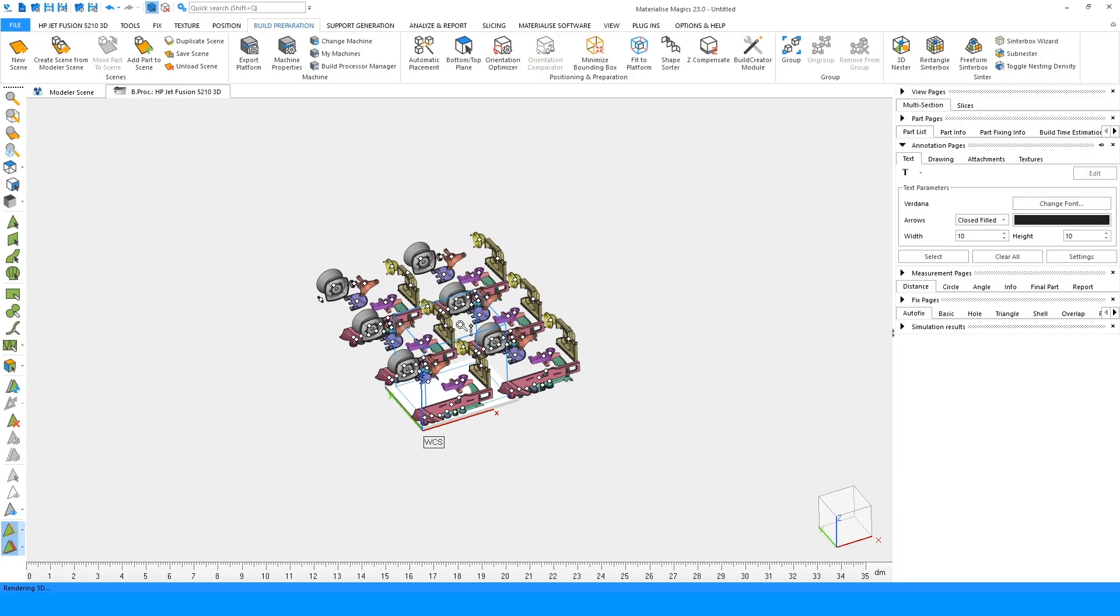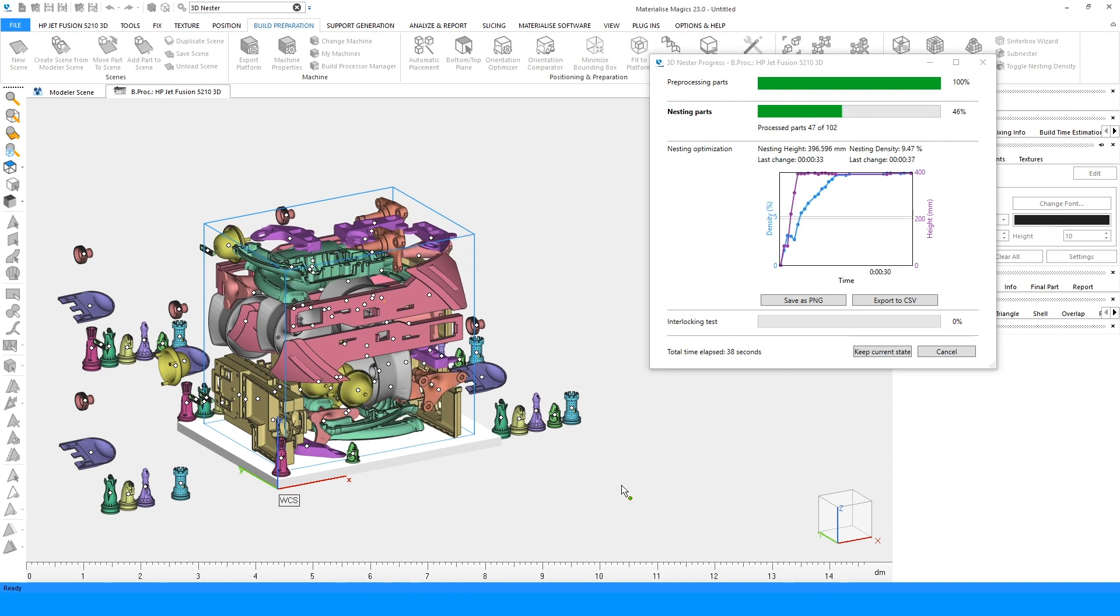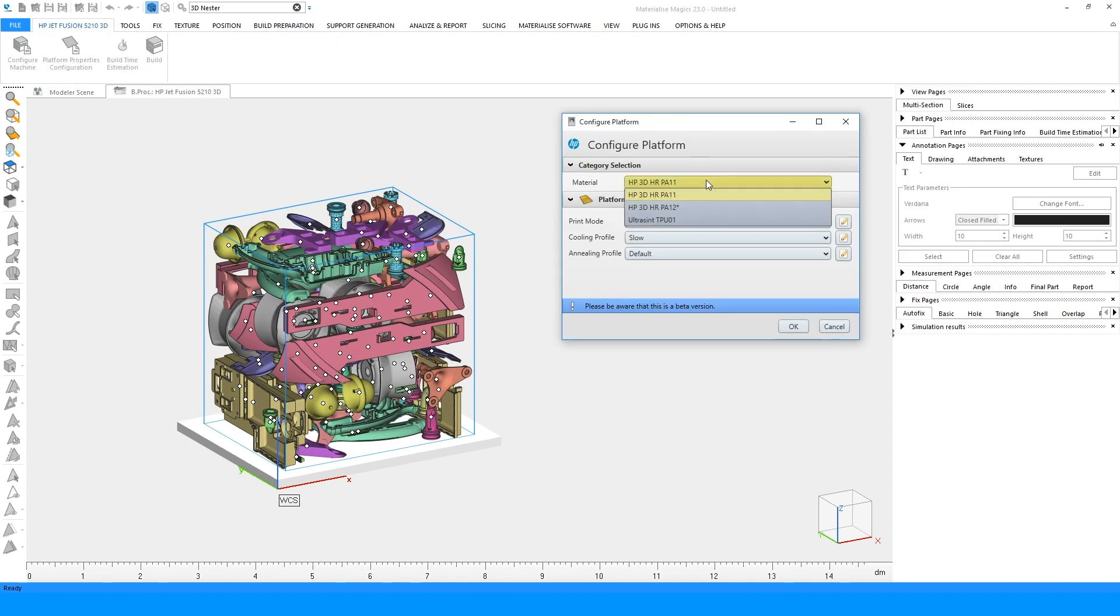Nest parts in Materialise Magics to optimize for build efficiency and assign the material, print mode, and annealing mode.